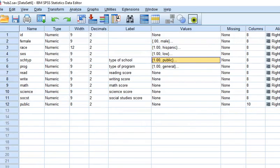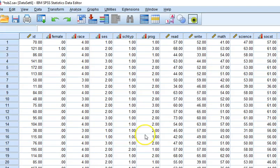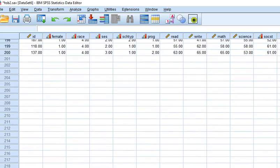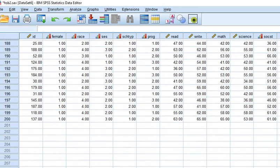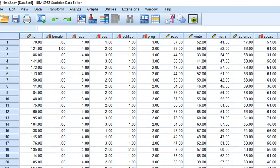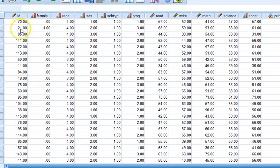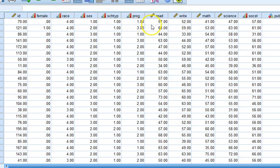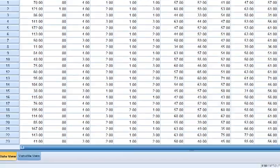We have 200, yes 200, a sample of 200 students and we have test scores, some demographic information, and then test scores. Let me switch, this is again the SPSS dataset.